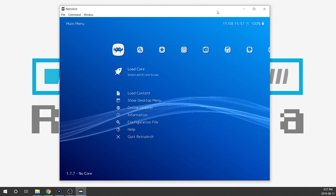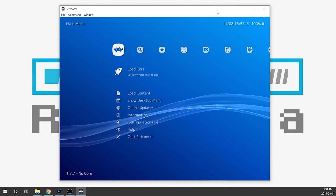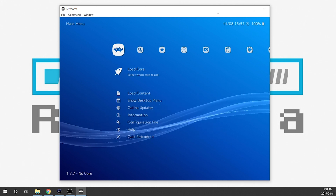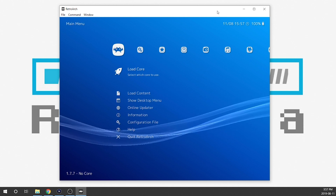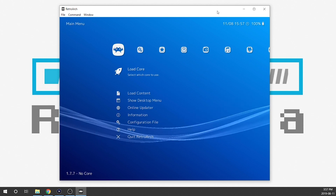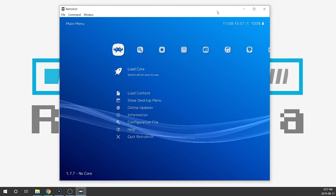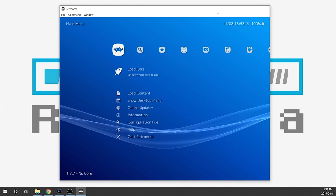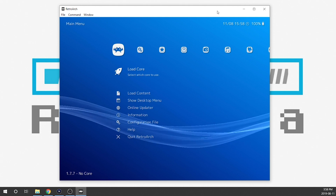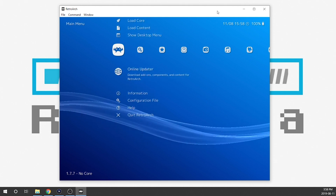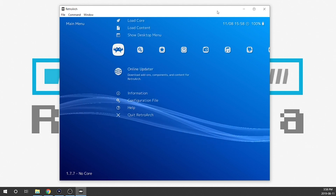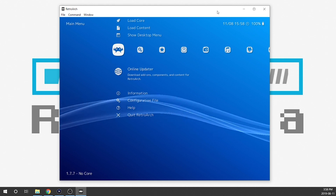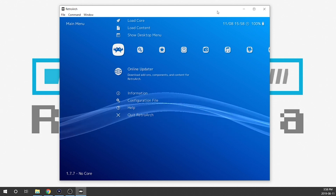We've got our RetroArch installed on our PC and everything is looking fantastic. What we need to do first is download the cores which are going to be associated with whatever playlist we're creating. So we just have to scroll down to Online Updater. Because RetroArch is connected to the network on our computer, you can download all your cores right from within RetroArch.